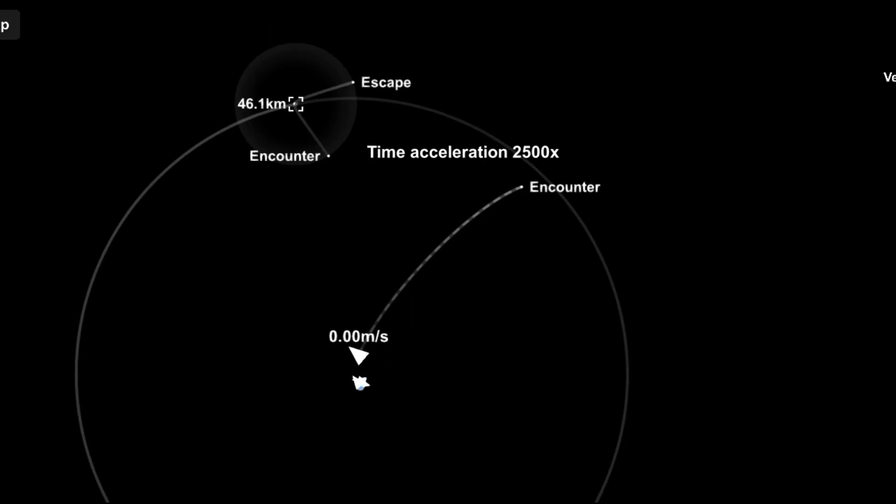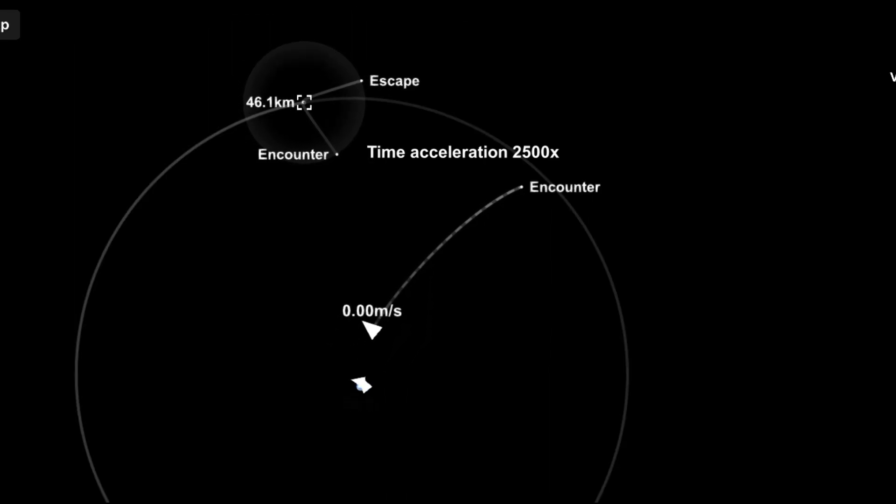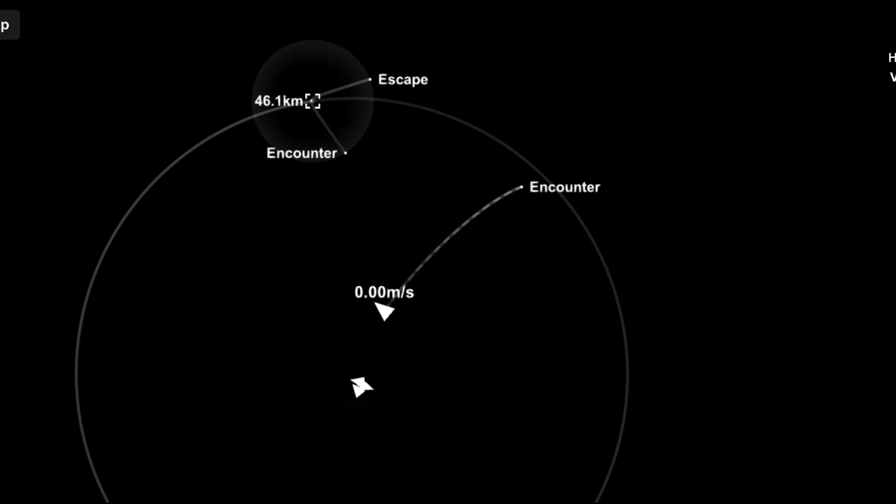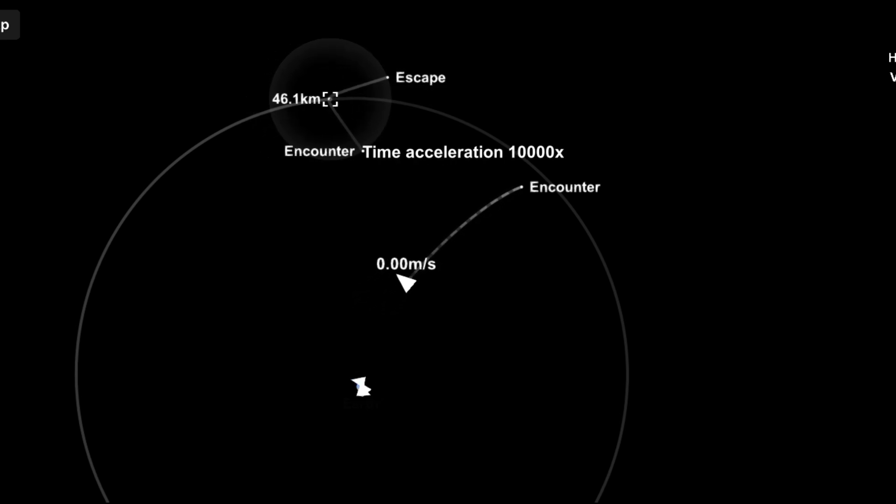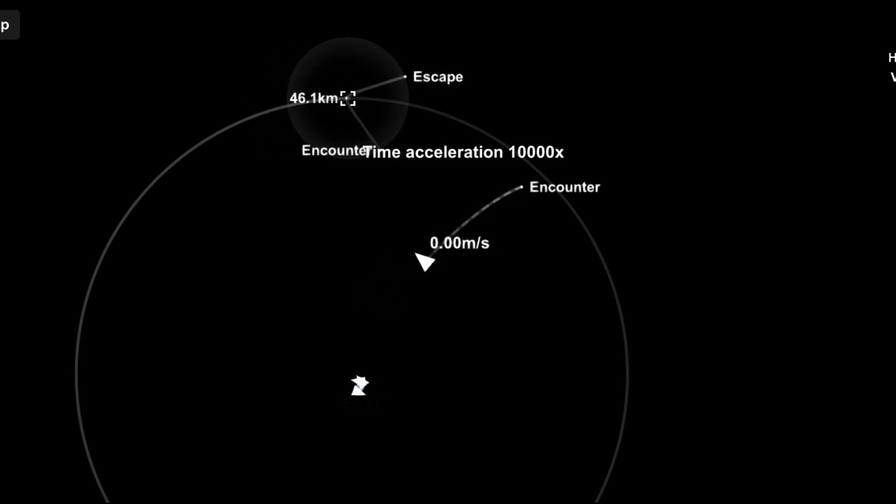After the burn, the spacecraft coasts through space toward the Moon along a trajectory known as a free return or direct lunar transfer trajectory.